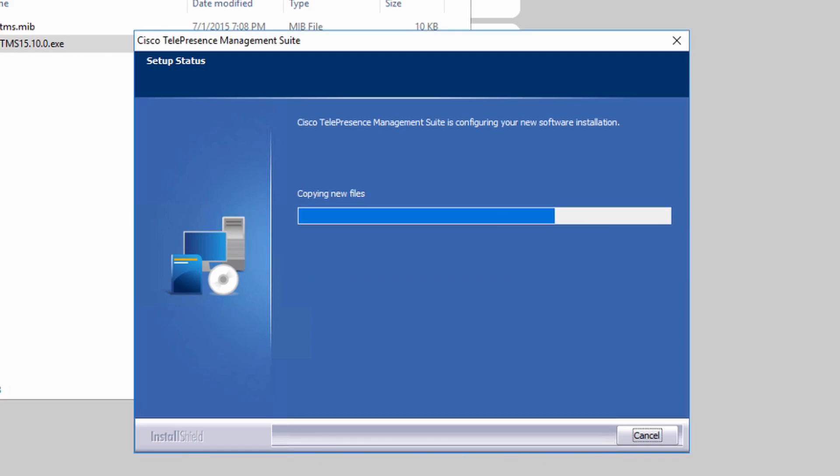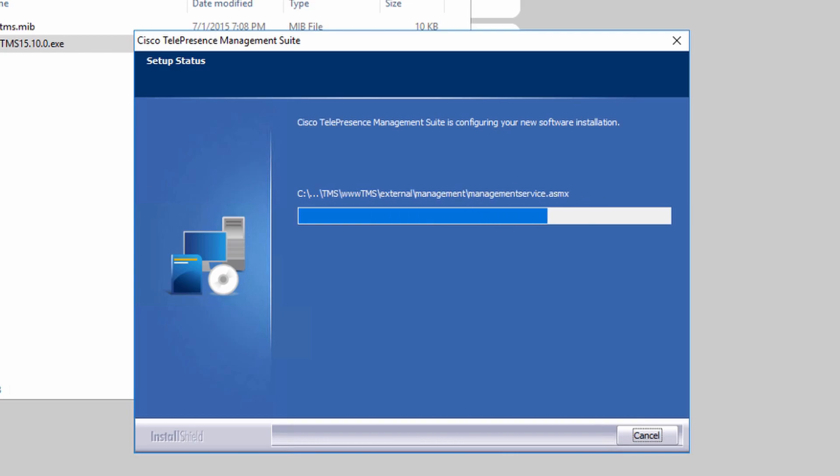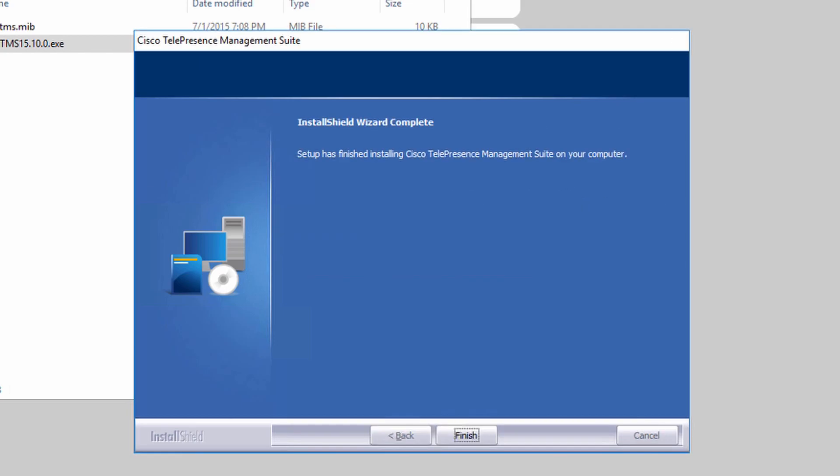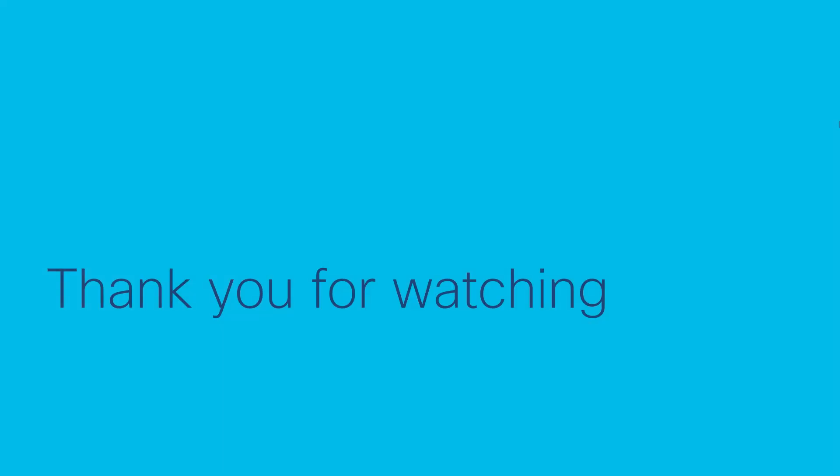And that's all there is to upgrading TMS to 15.10. I hope this video helps, and thank you for watching.